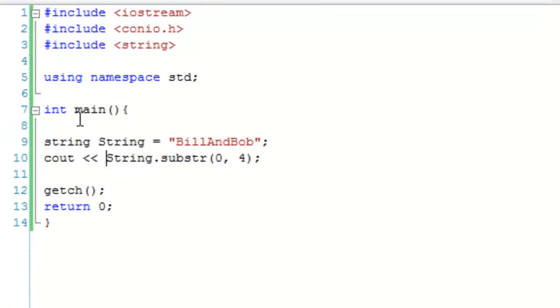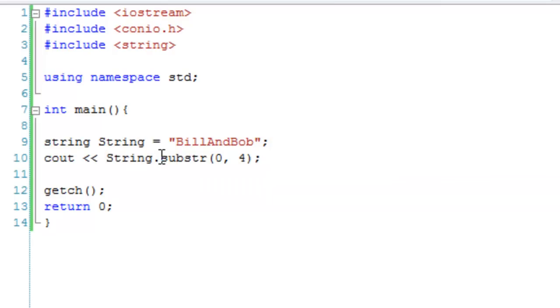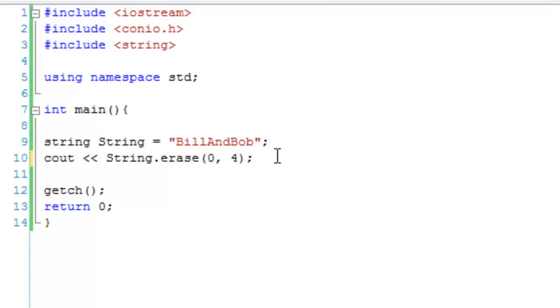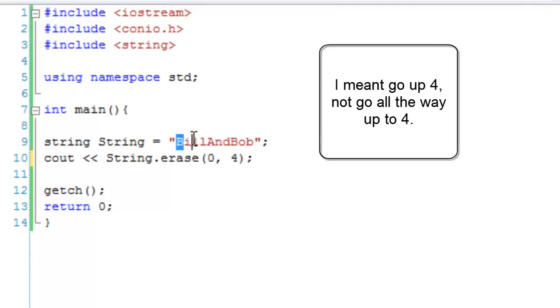The next thing is erasing bits of string. If I wanted to erase 'bill' so it just says 'and bob', instead of using substr or substring, we can use the erase function. It works exactly the same for the parameters as substring. This means start at 0, go all the way up to 4. That should delete 'bill' out of our string.